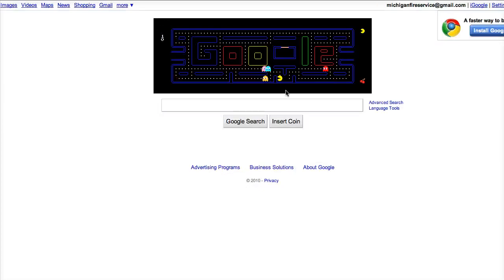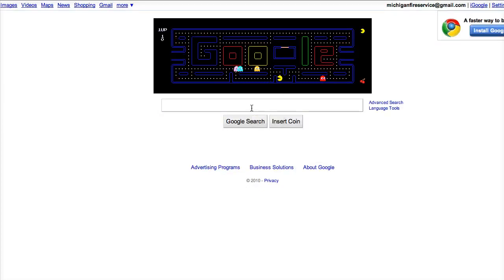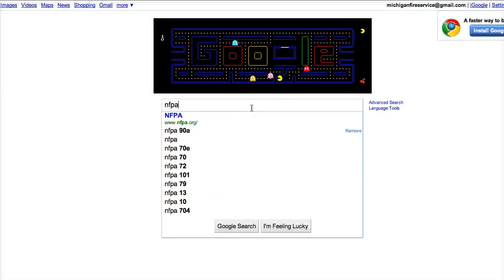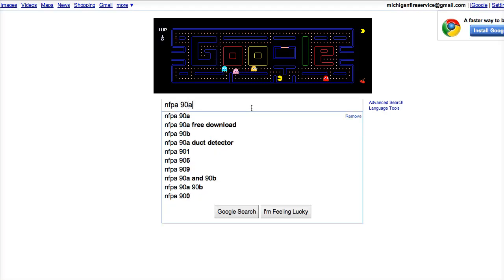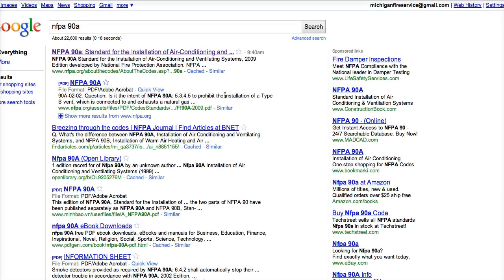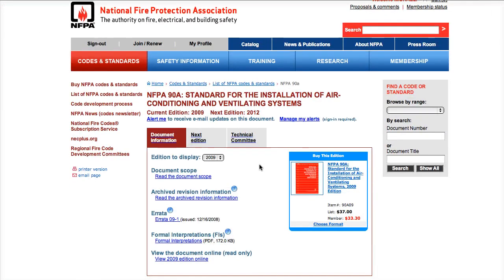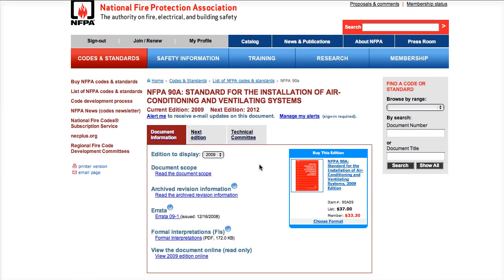There's one other quick way that I like to use, and this is just standard Google. If you just put in 'NFPA 98,' NFPA has done a great job optimizing their webpage to get their hits right near the top. So right here I can click on NFPA 98 and I'm right at that standard screen — I didn't have to go through a lot of different sections and clicks just to get to it.